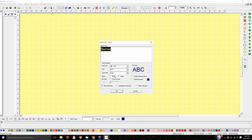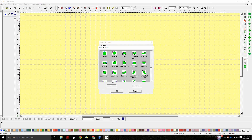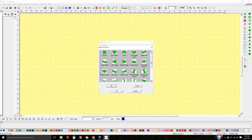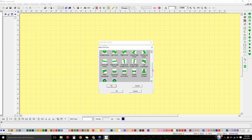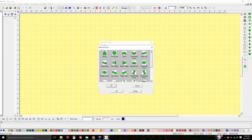I just want to cover something really quick. We have this option called Use Art Font. When I use art font, I can reshape the lettering that's on the screen based on these shapes, and I have some editing options.